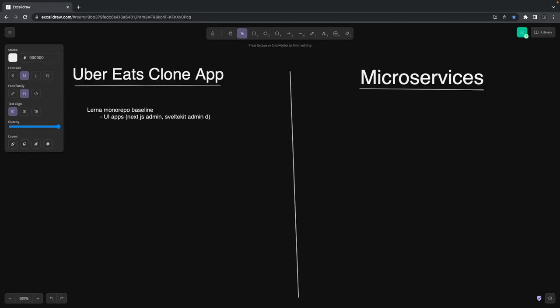Currently we are actively working on the Uber Eats clone app end-to-end, and we're working on one playlist which talks about microservices: REST, GraphQL, gRPC, Kafka, and all.